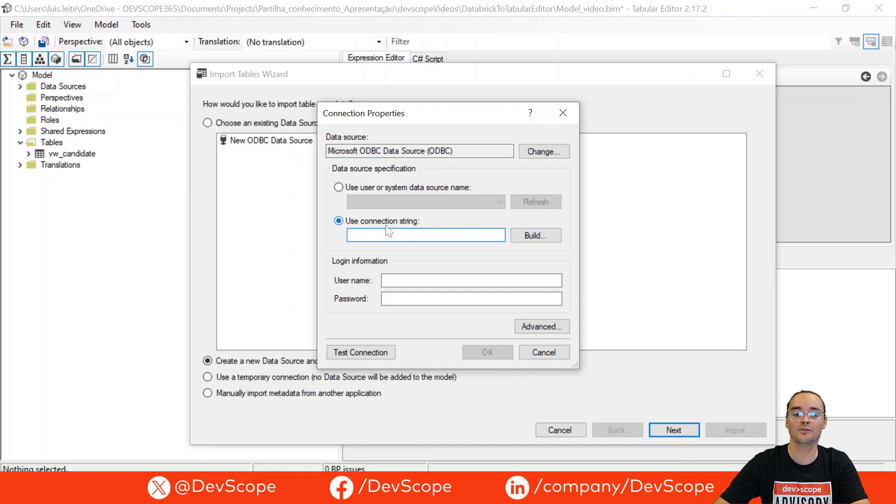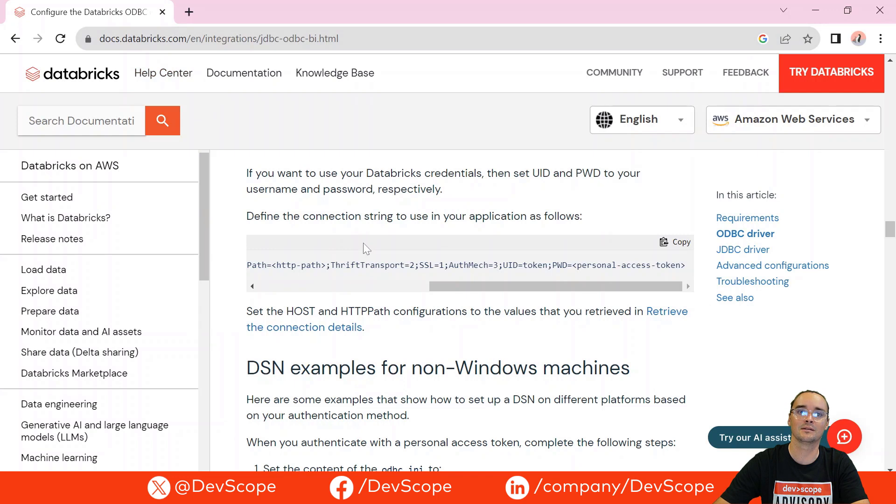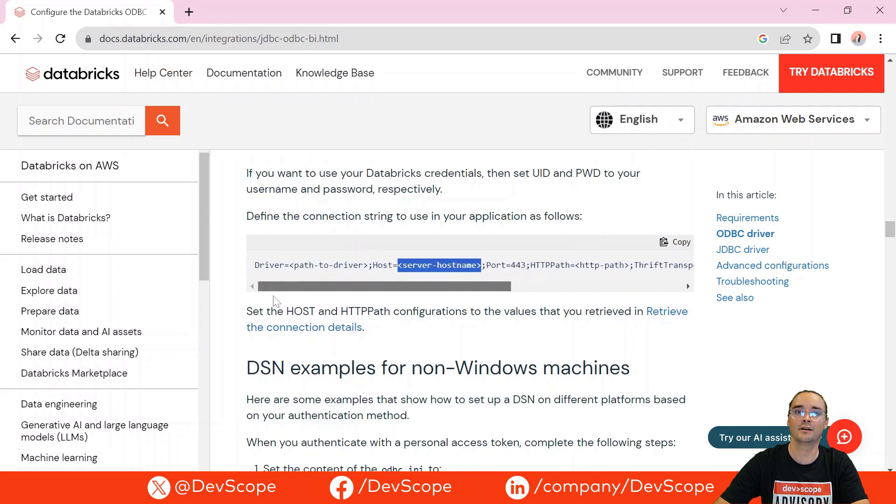If you don't know, I will leave in the comments the way to build that connection string. You will use this as an example. In the Databricks web page you have here an example of how to create the connection string.